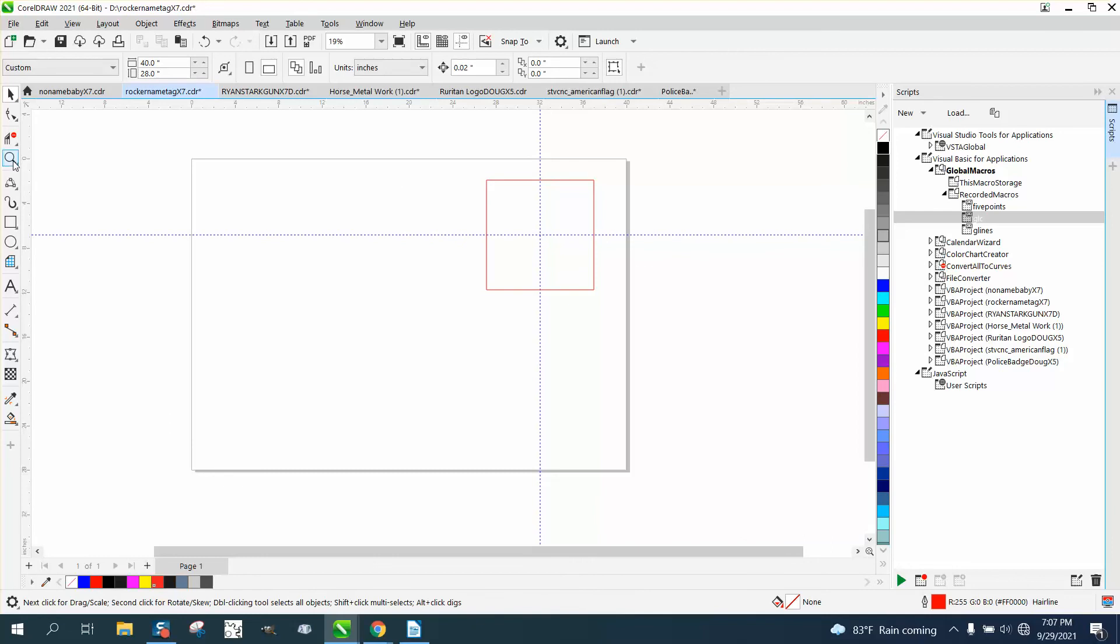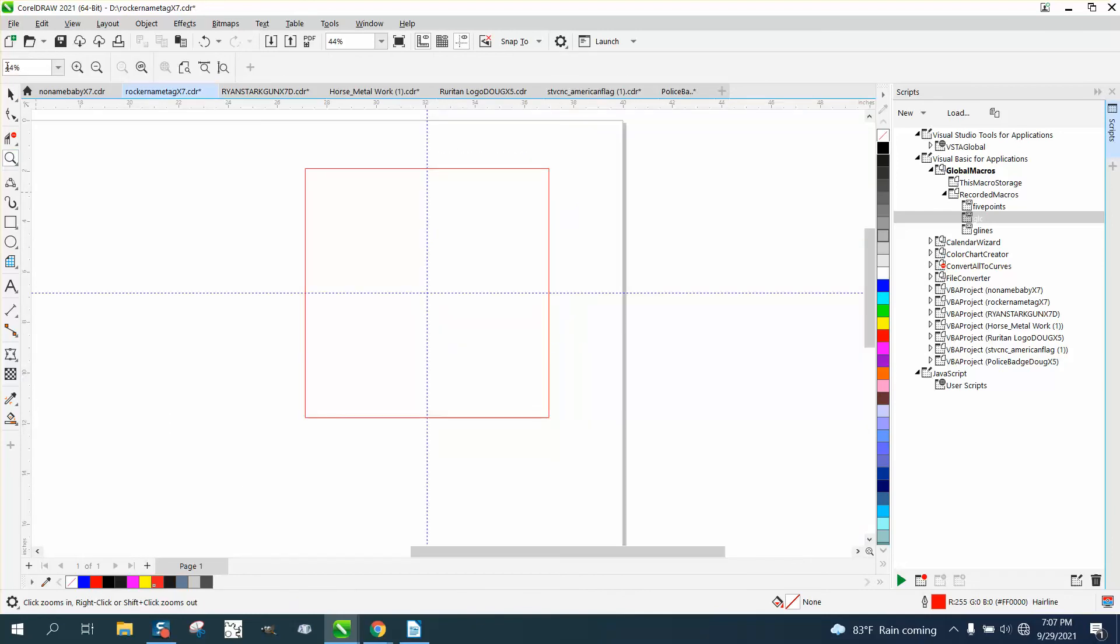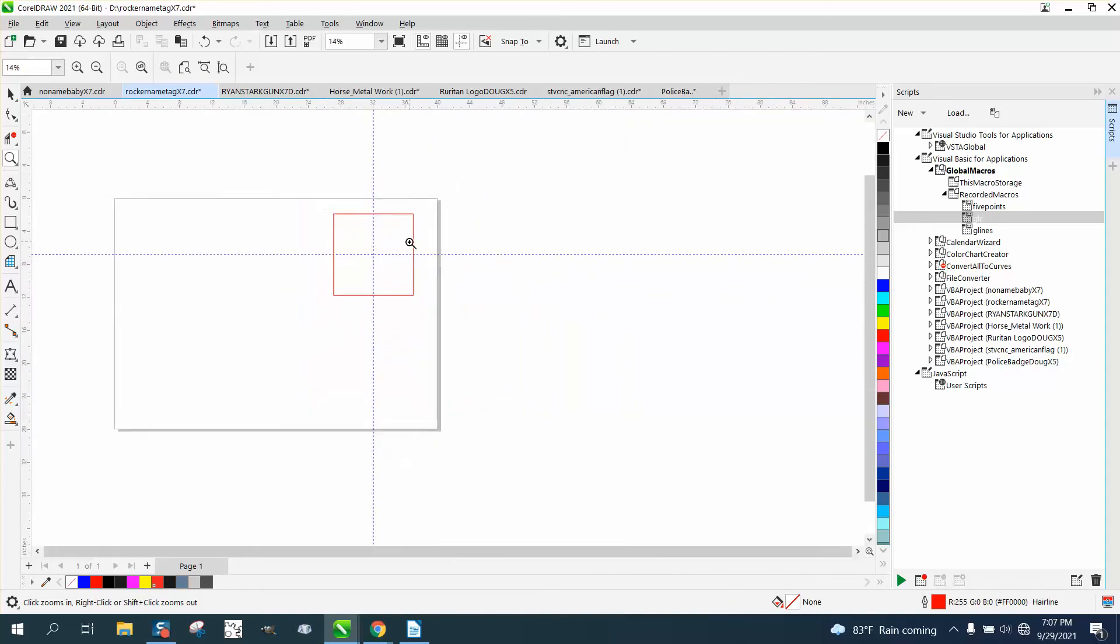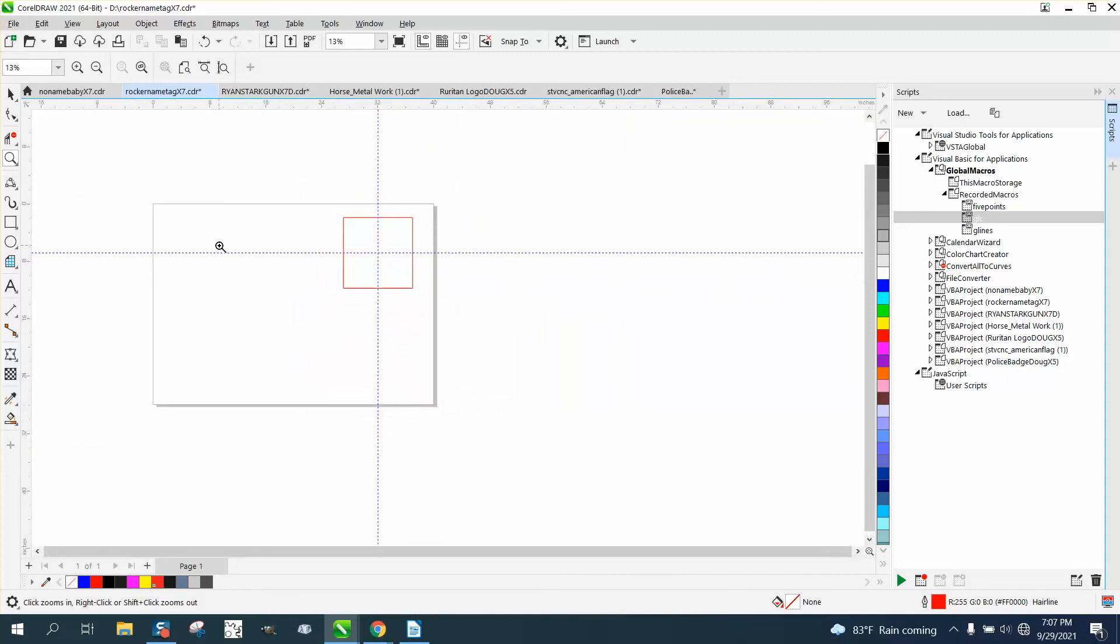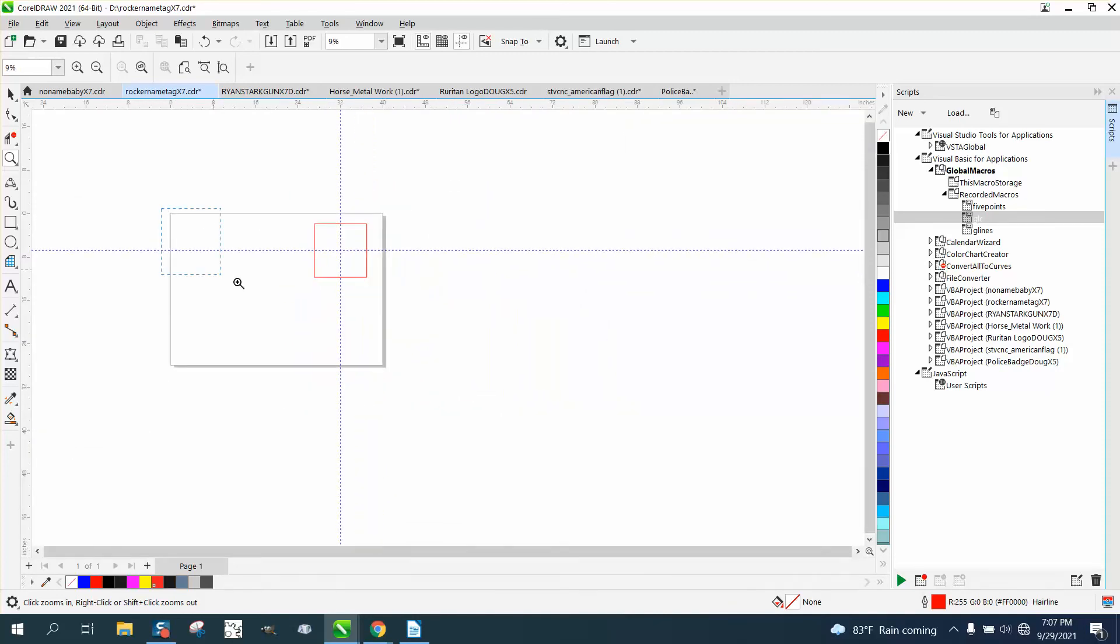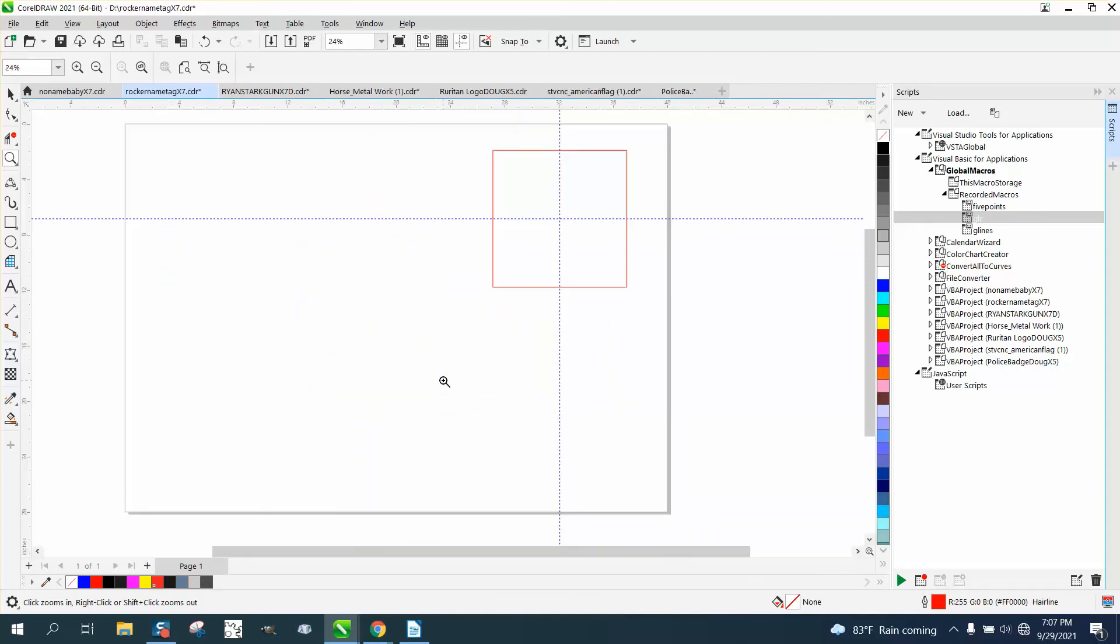So I might play around with it tomorrow and see what happens if you put another object on the page or you want it to go to that object. Anyway, I hope that helped a little bit. Thank you for watching.